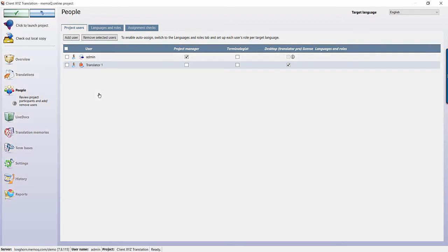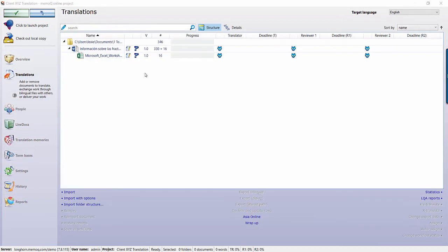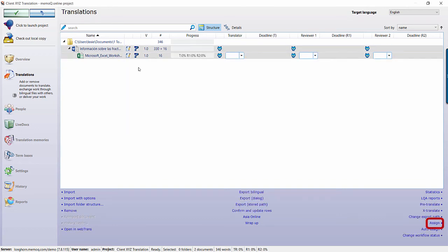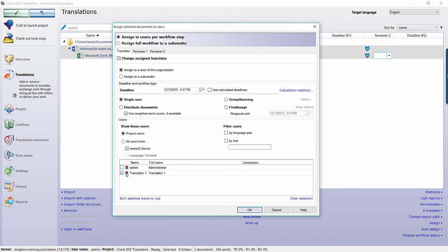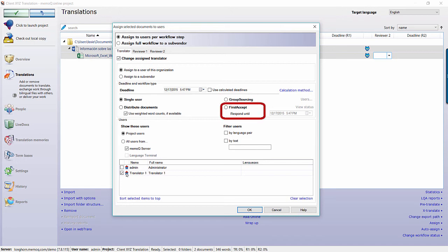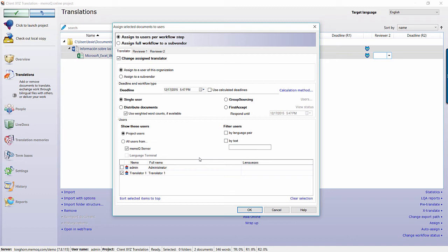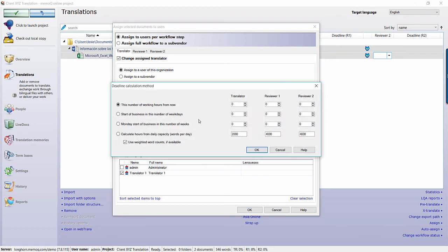After you have added all of your users to the project, return to the Translations panel and select the Assign button to assign your users. Choose the assignment option that you would like to use, either single user, group sourcing, first accept, or distribute documents. You can even have MemoQ calculate your deadline for you automatically.